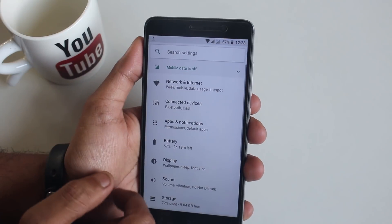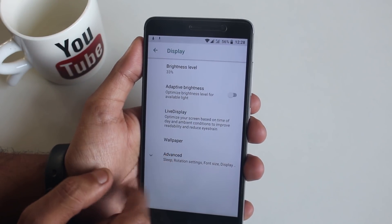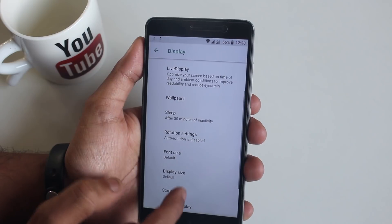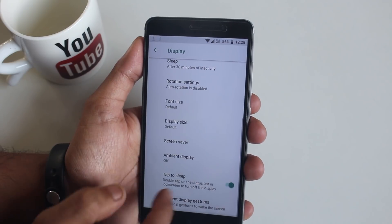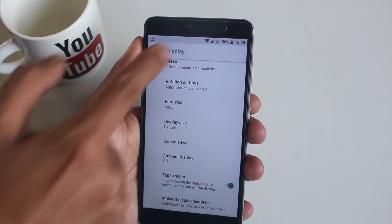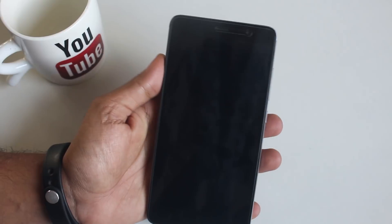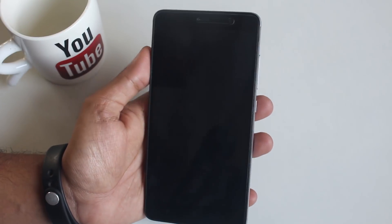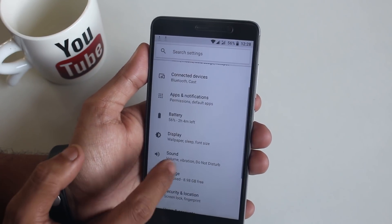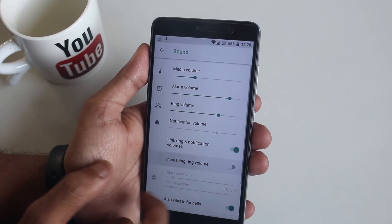In Display settings, we do not have the UI color changing option yet, which is present on NitrogenOS. However, we do have double-tap to sleep here, which works fine. Here is the Sound and Vibration settings as well.